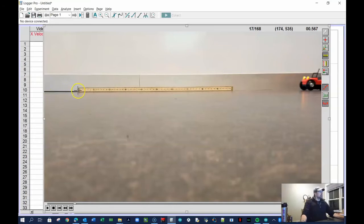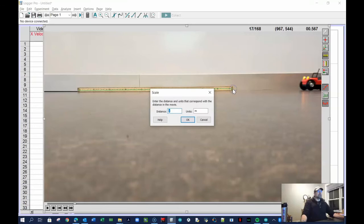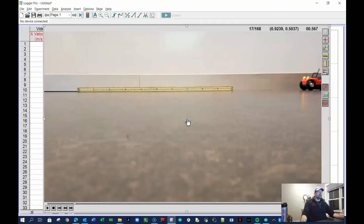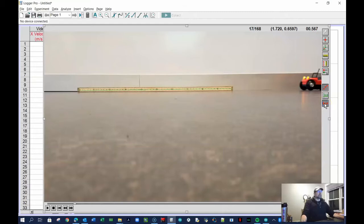I want to click on the object I know the length of. You can see my green line — I click and drag from one end of the meter stick to the other, then tell it how long that object is. This is a meter stick, so it's one meter. If that green line is bothering you, you can toggle it off by clicking that button to hide it.